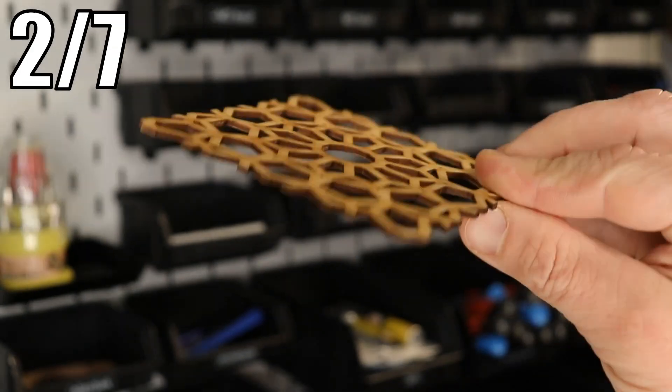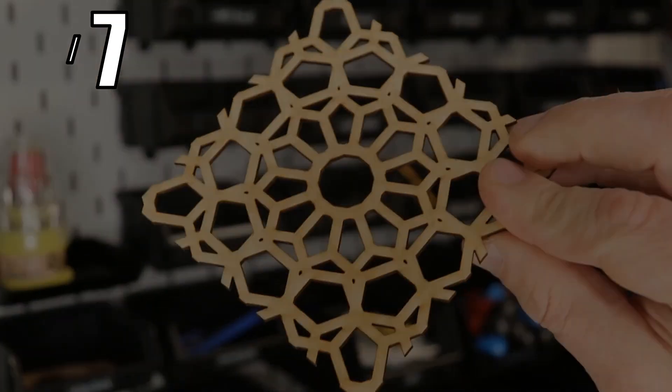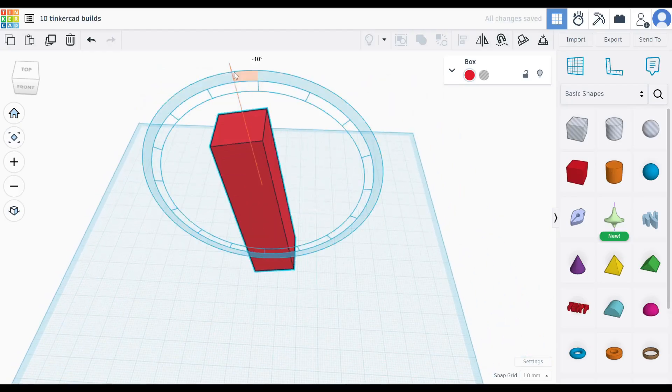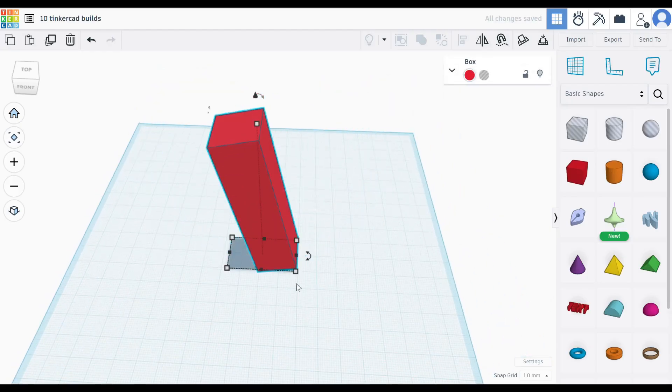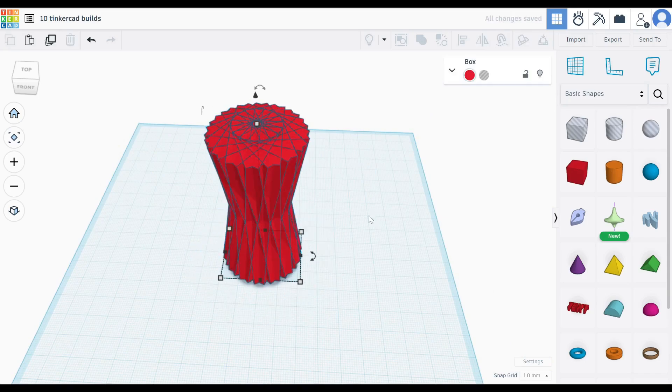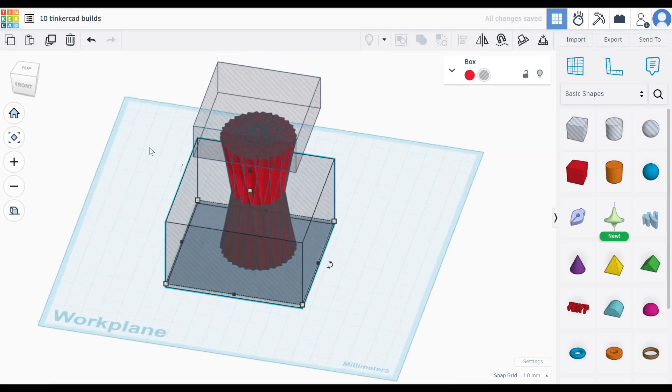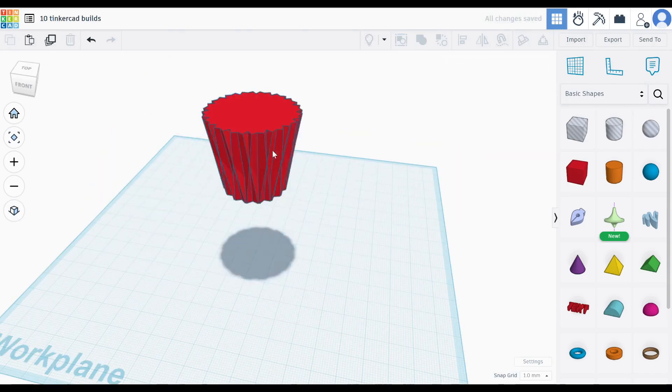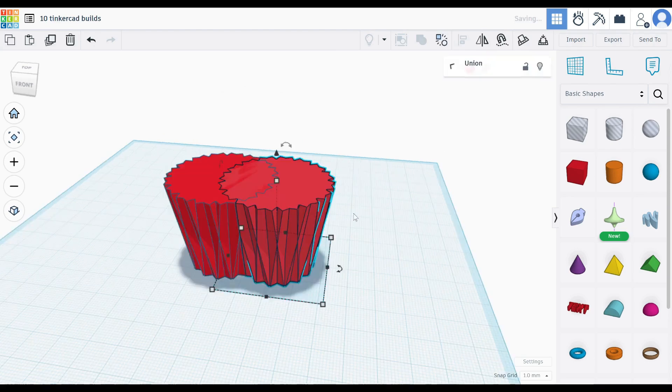Now for the sophisticated vase. Stretch a shape into a tall profile. Duplicate and rotate it around the center to a full circle. Cut off the top and bottom with boxes. Duplicate the shape.